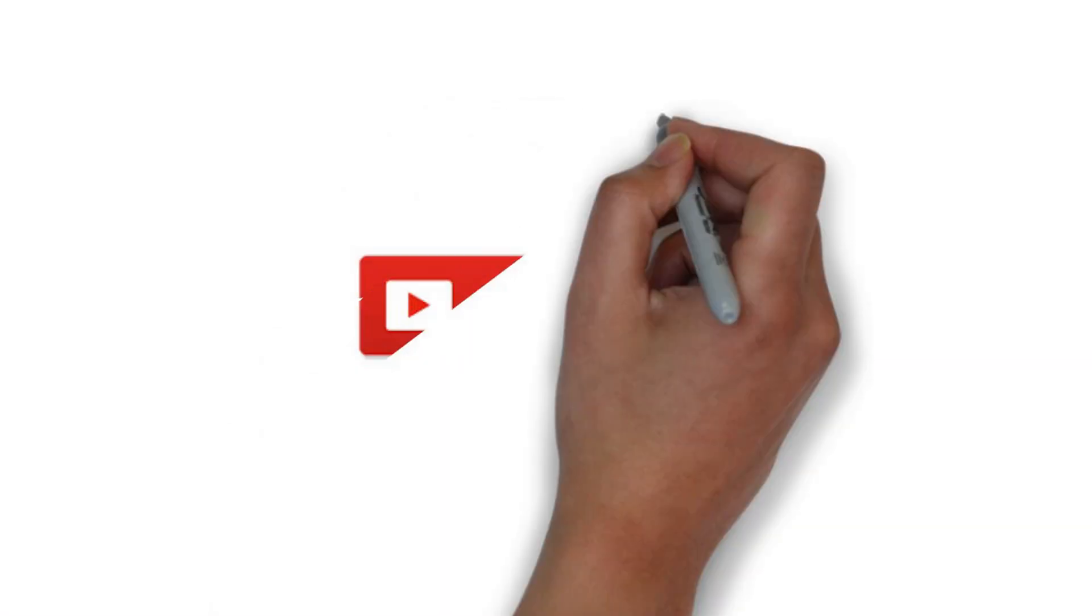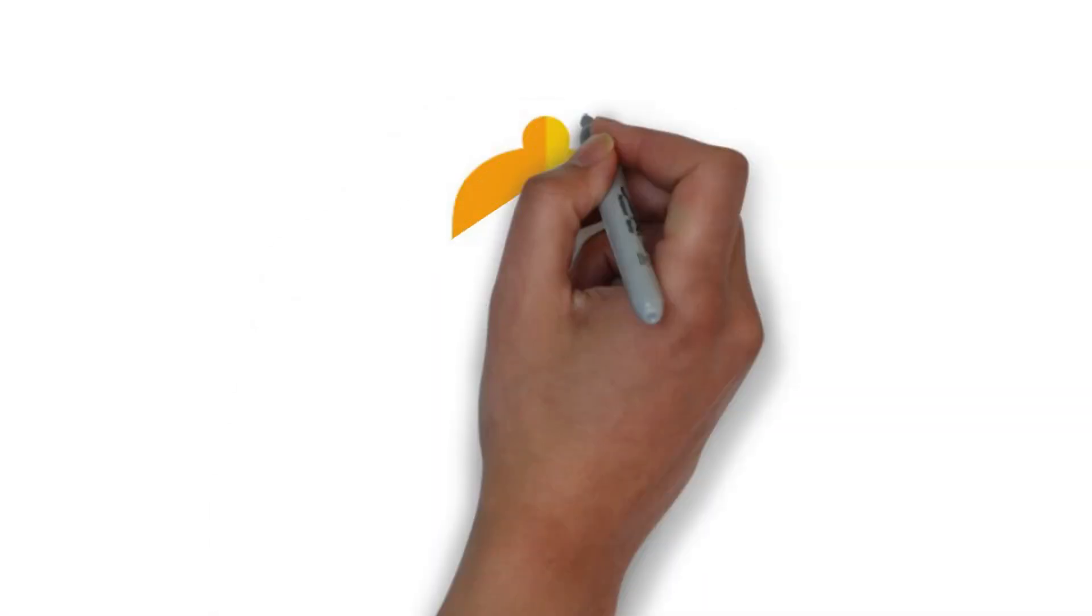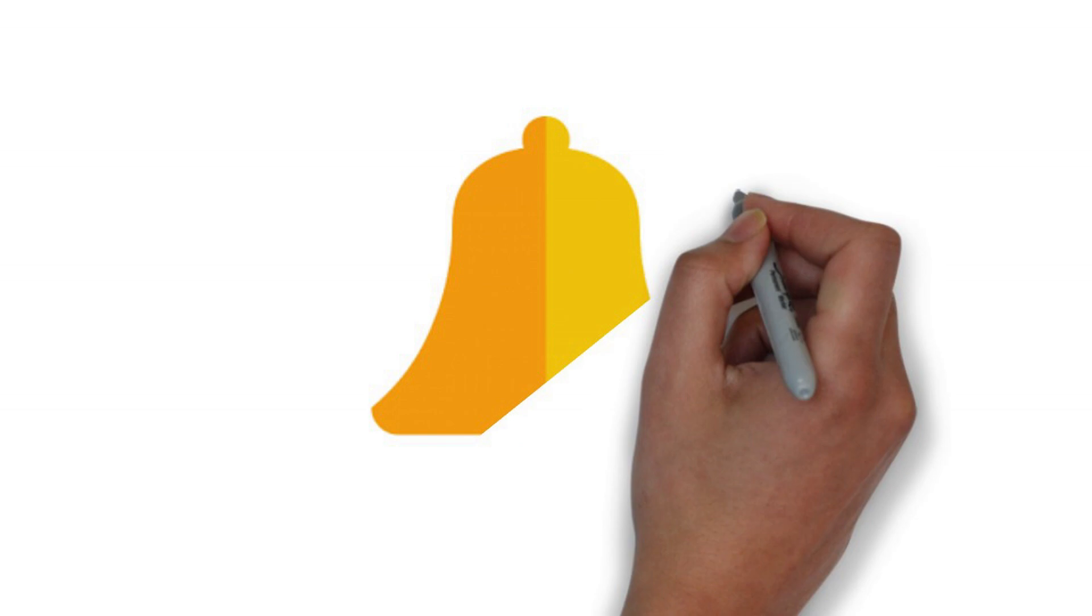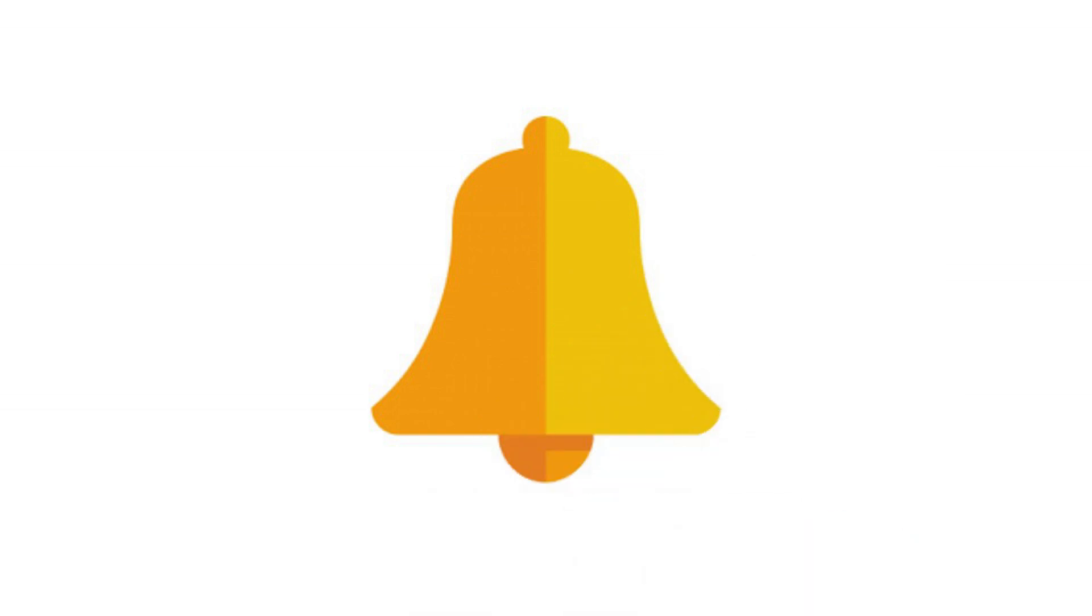If you like the video kindly subscribe to the channel and hit the bell icon so that you will be notified when I upload the latest video.